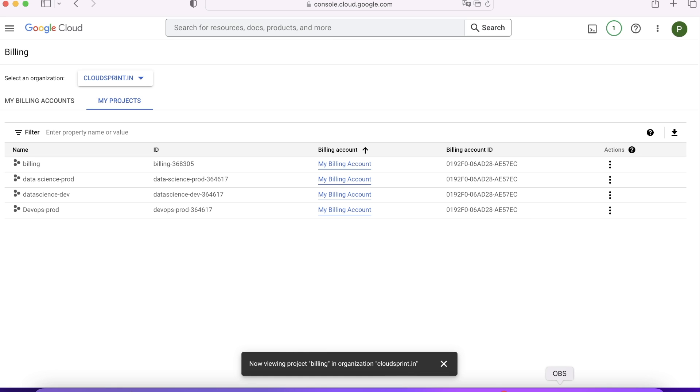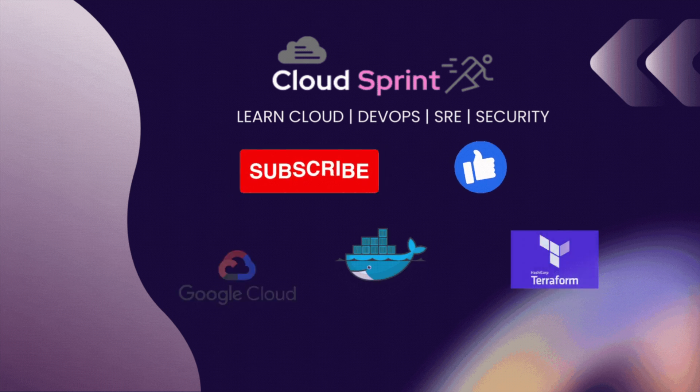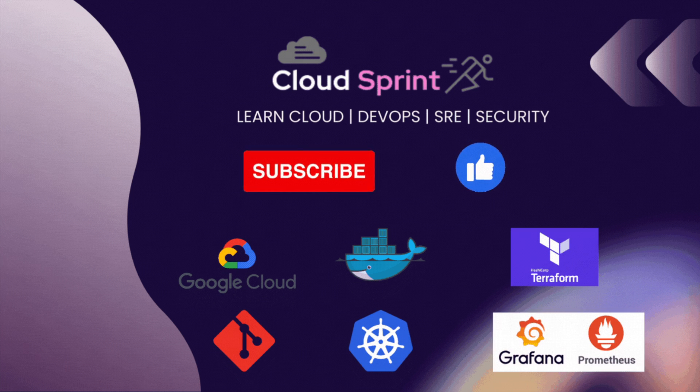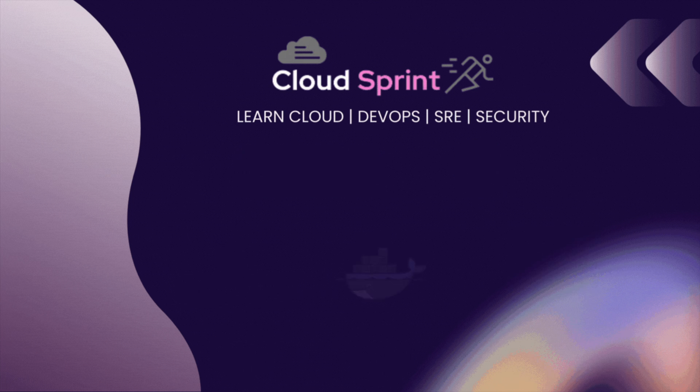Hope you liked the video. Consider subscribing to the channel. Thanks very much for your time.